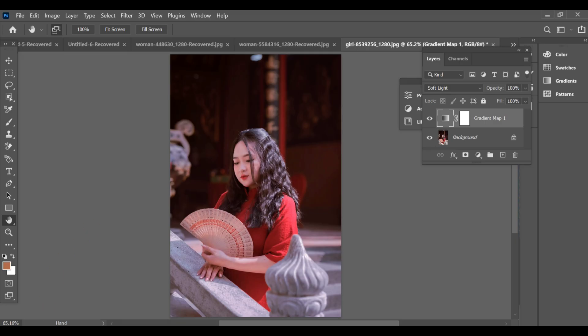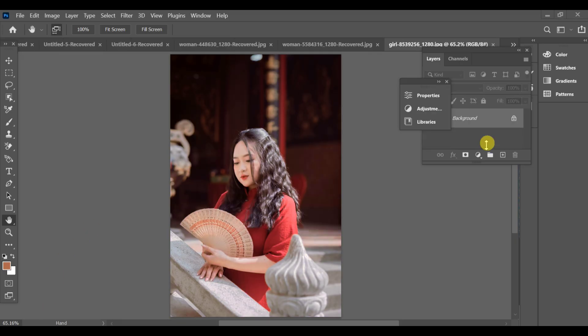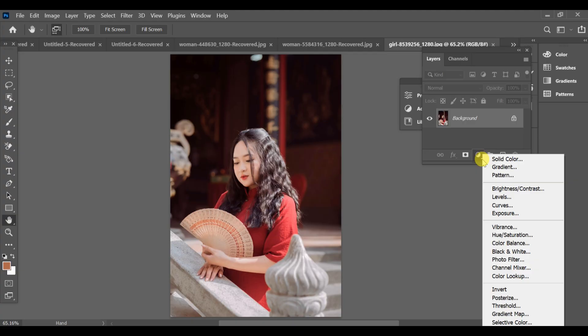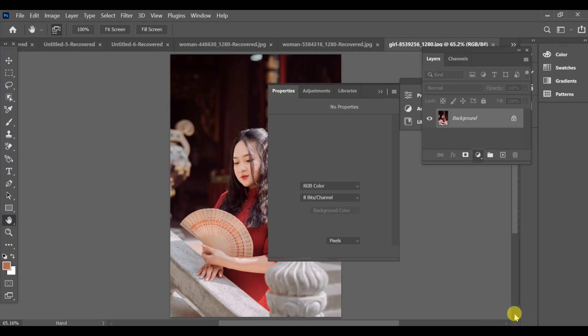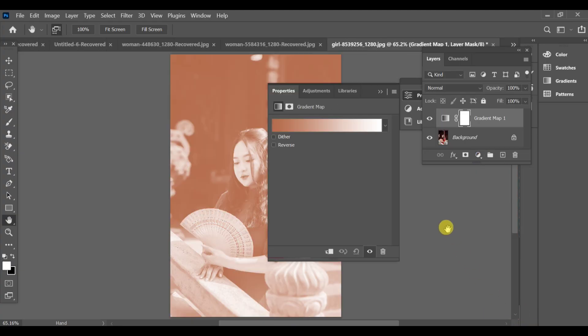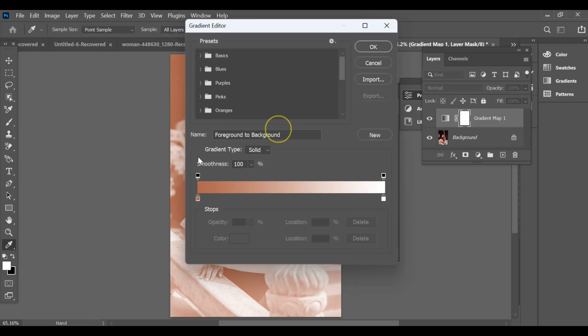Hi guys, in this tutorial I'll show you how to add beautiful gradient colors to your image. First, go to the adjustment layer and select gradient map. Next, choose white for one side and black for the other, then adjust the settings as I'm showing you.